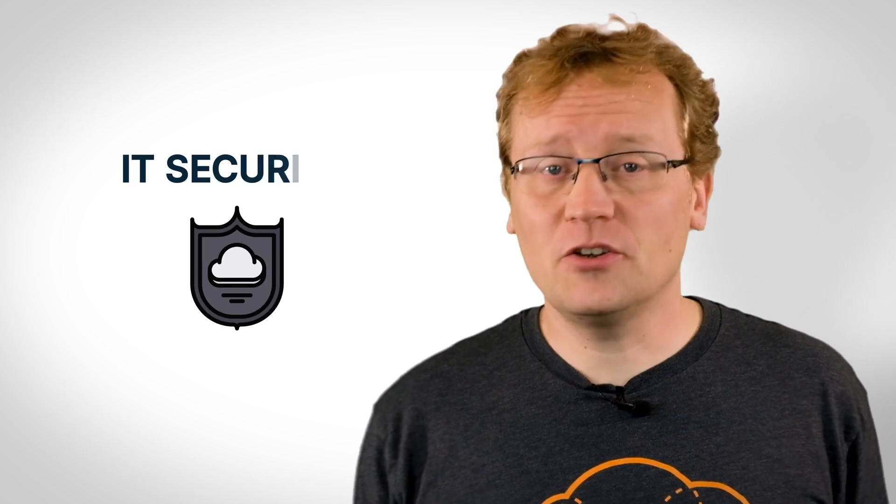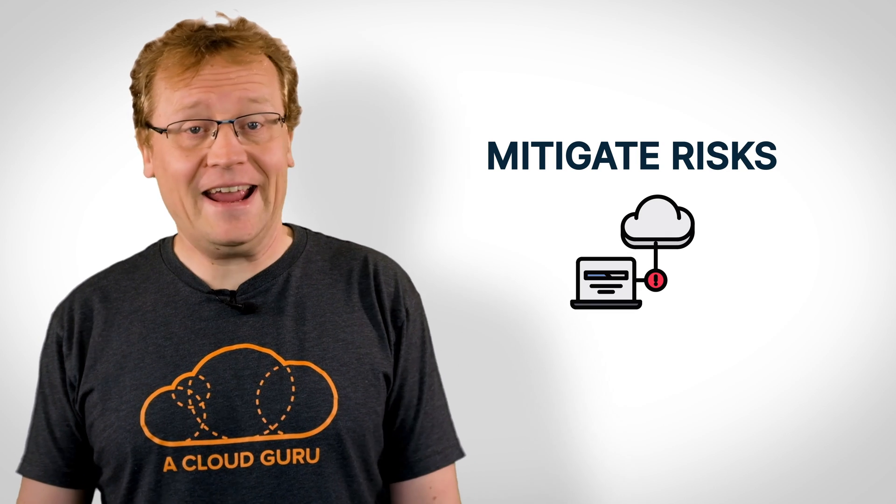overseeing governance, AKA the rules and standards the cloud environment must abide by, IT security tasks to monitor privacy and develop incident response procedures, plans to mitigate any risks that security and governance might have helped identify, estimating cloud infrastructure costs and meeting budgets, and of course, design and implement their cloud infrastructure.